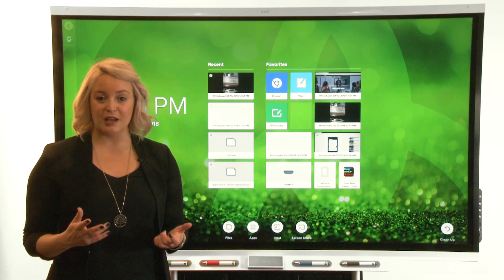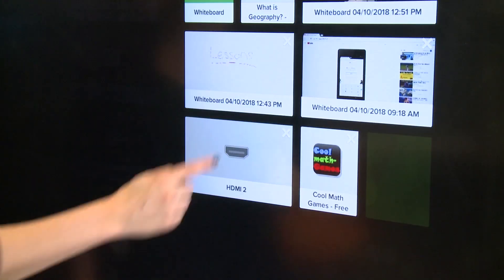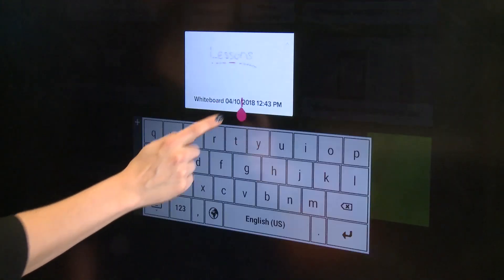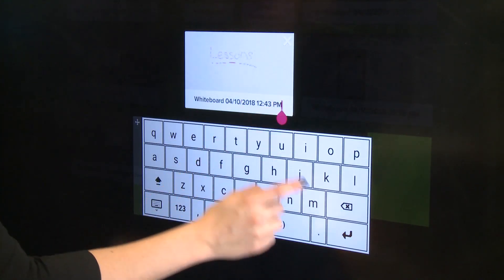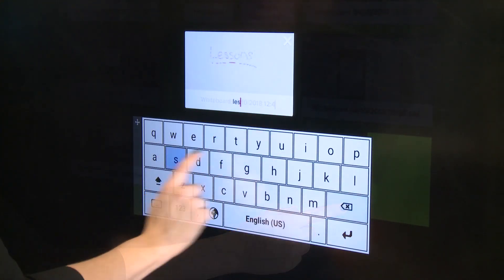To rename a tile, tap the tile's name. Use the onscreen keyboard to type a new name.